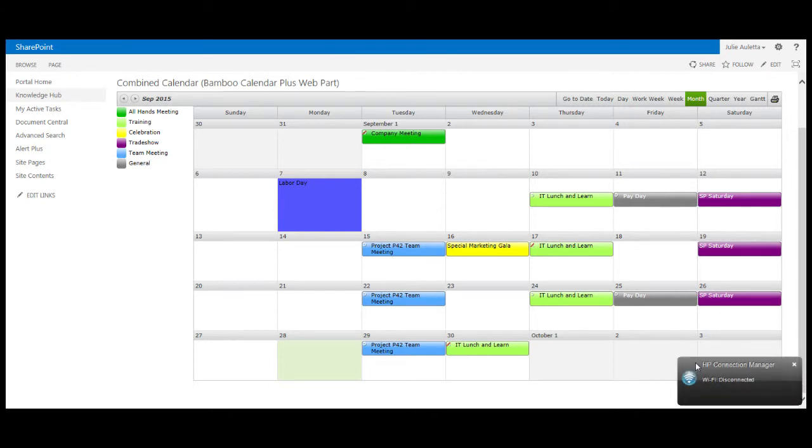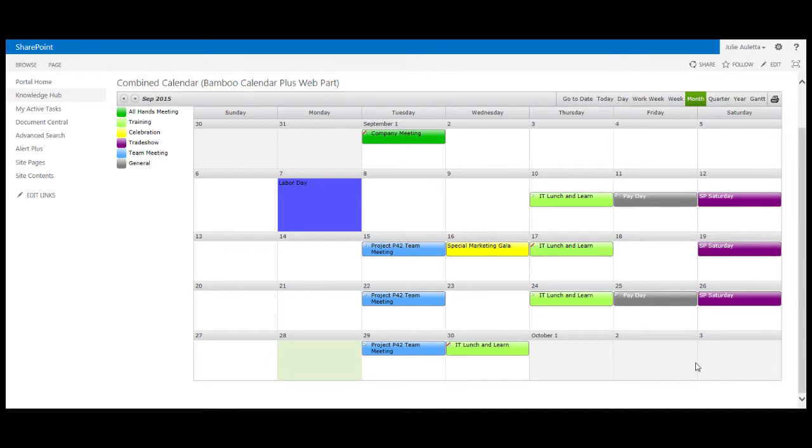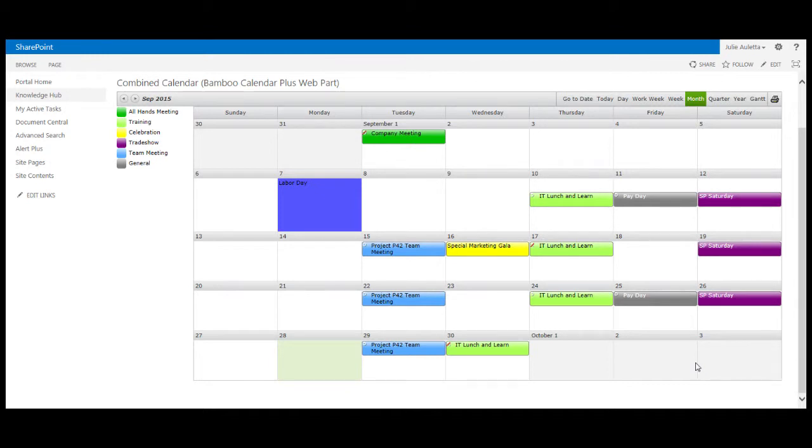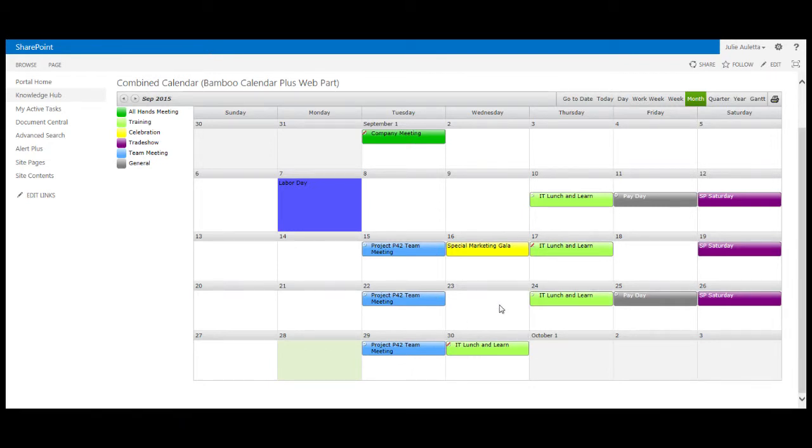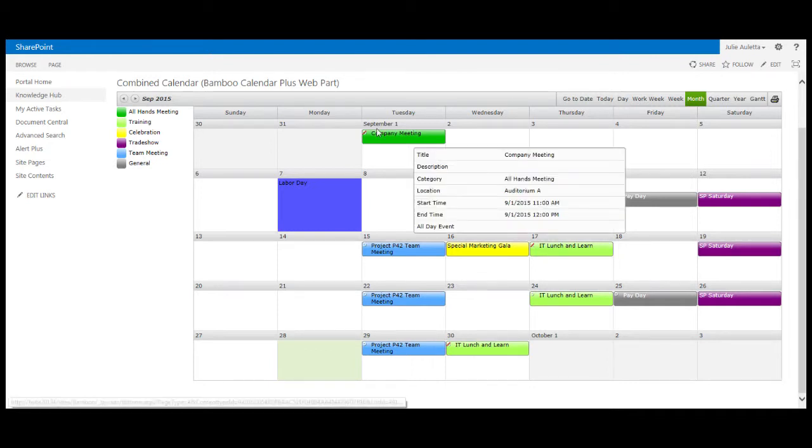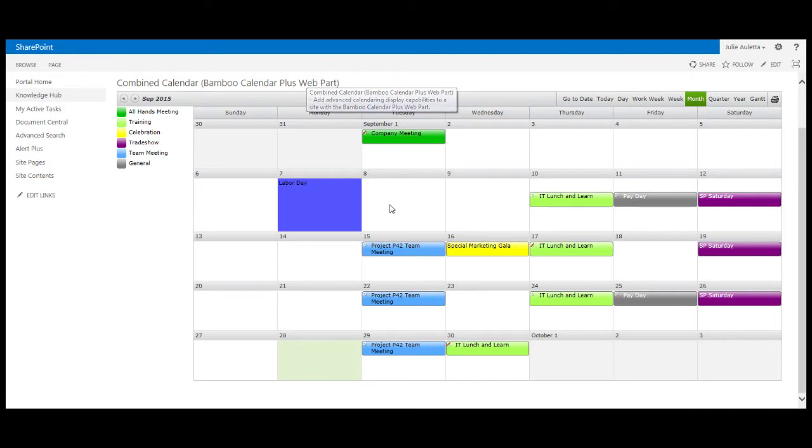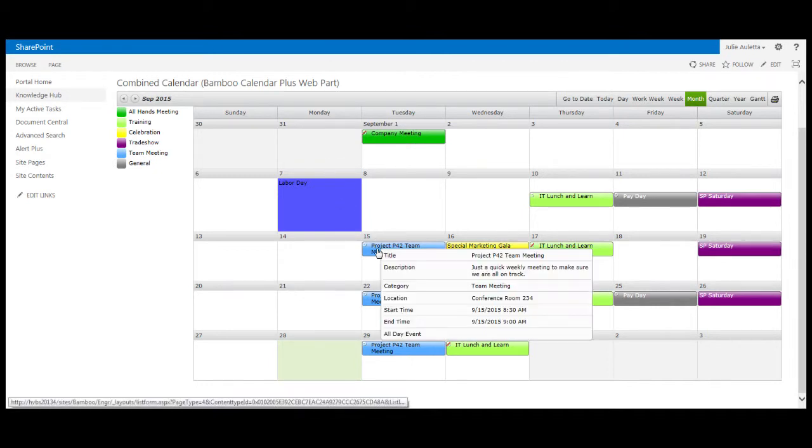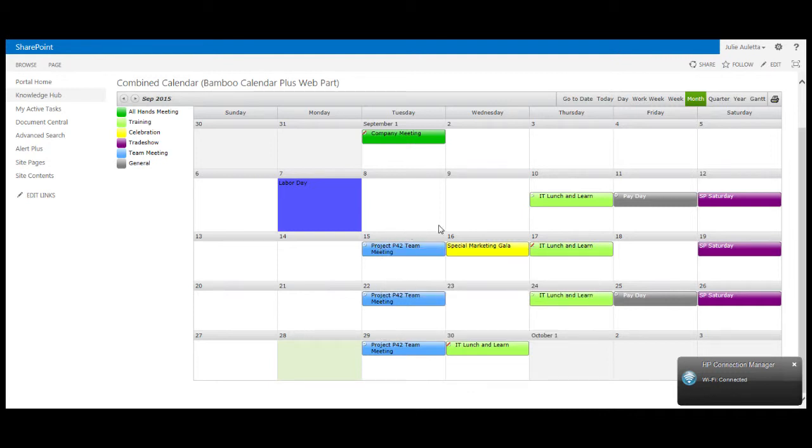It's automatically going to show new things as they're created. Nobody has to go in and add a new overlay. You may be concerned about potentially finding things and displaying things that it shouldn't. Well you shouldn't worry about that because bamboo list rollups are security trimmed. So if I had set special permissions on that new events list that I just created, only people that have access to those events will see them. So list rollups are security trimmed. When I'm logged in as Julie this is what I see, but if I log in as a different user the display may look a little bit different because users can only see what they would be able to browse to manually.